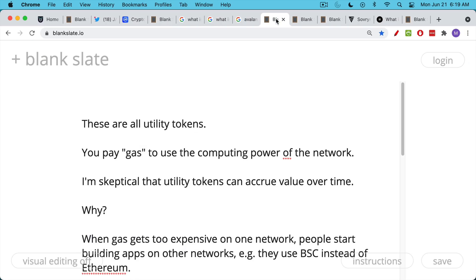Now, all of these are utility tokens. They're basically tokens. It's like Chuck E. Cheese, where you have to exchange your U.S. dollars for tokens in order to use the Chuck E. Cheese video games and prize machines. And so Ethereum, Avalanche, BSC, Solana, all of these are what you might call utility tokens.